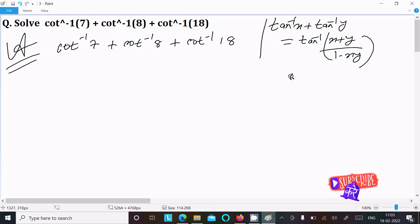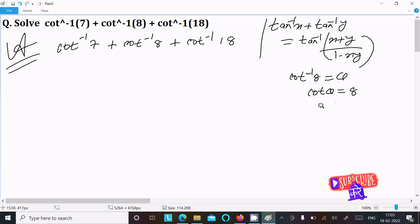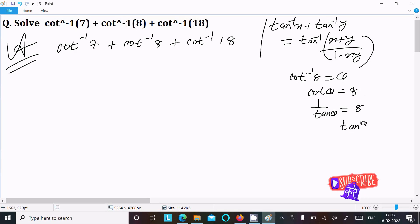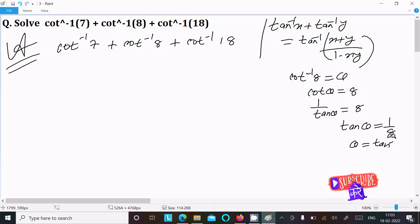First, I am going to convert the cot inverse terms into tan form. For cot inverse 8, let theta equal the angle, so cot theta equals 8. We can write this as 1 over tan theta equals 8, which gives tan theta equals 1 by 8, and therefore theta equals tan inverse 1 by 8.